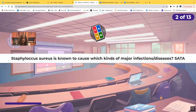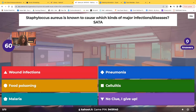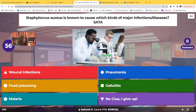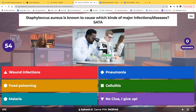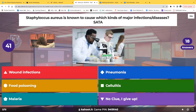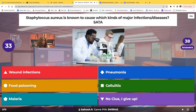Select all that apply. Staph aureus is known to cause which kinds of major infections or diseases? Select all that apply. Here are your choices: wound infections, pneumonia, food poisoning, cellulitis, malaria.